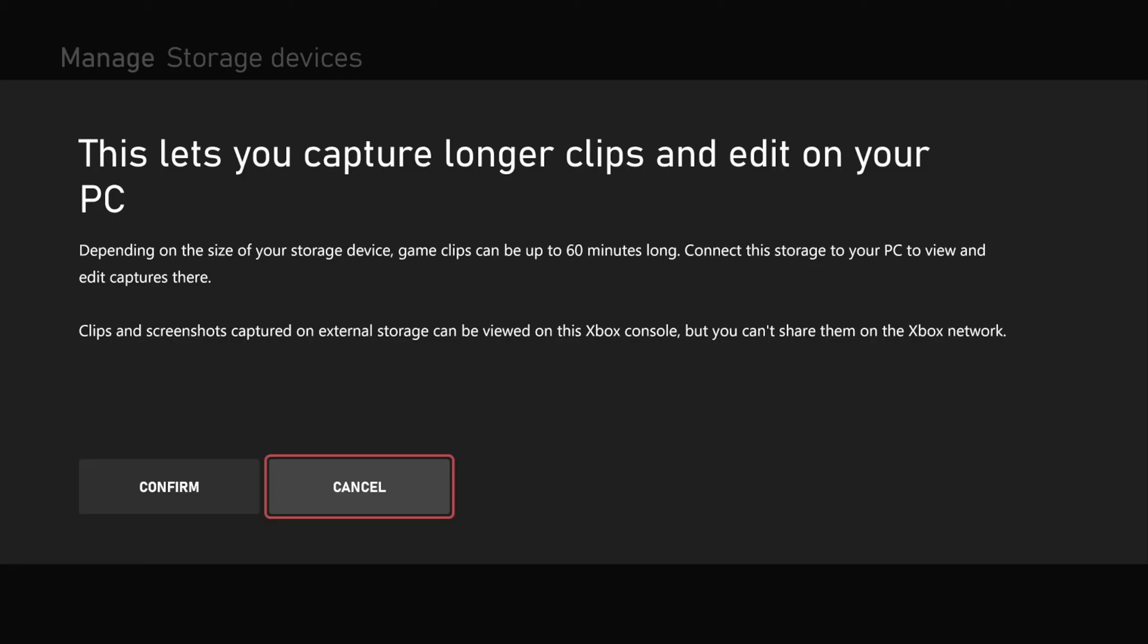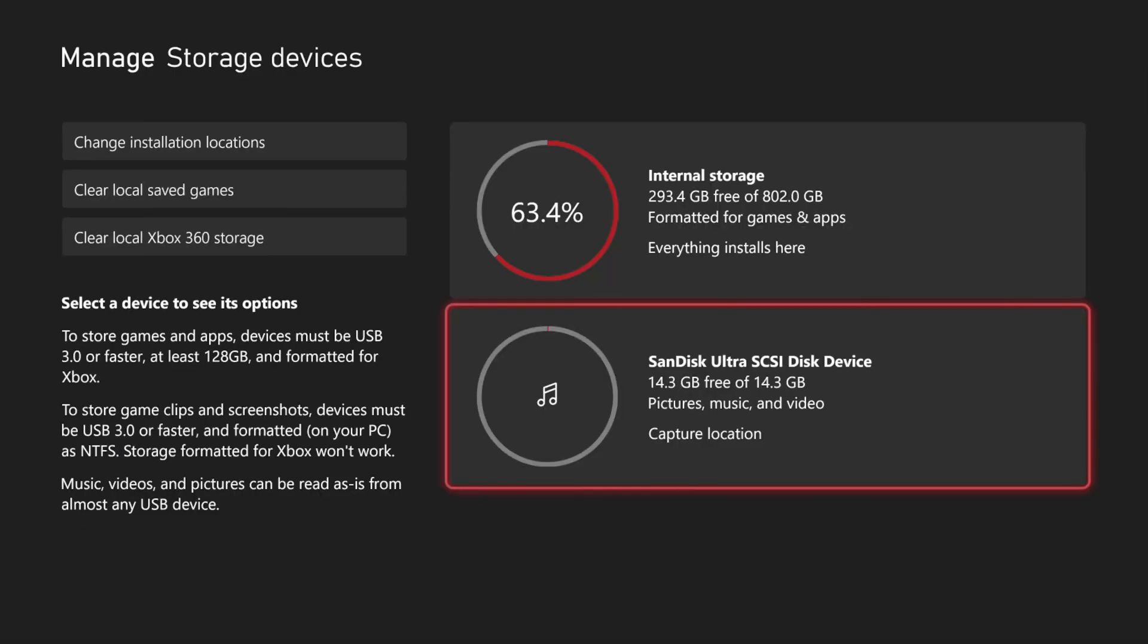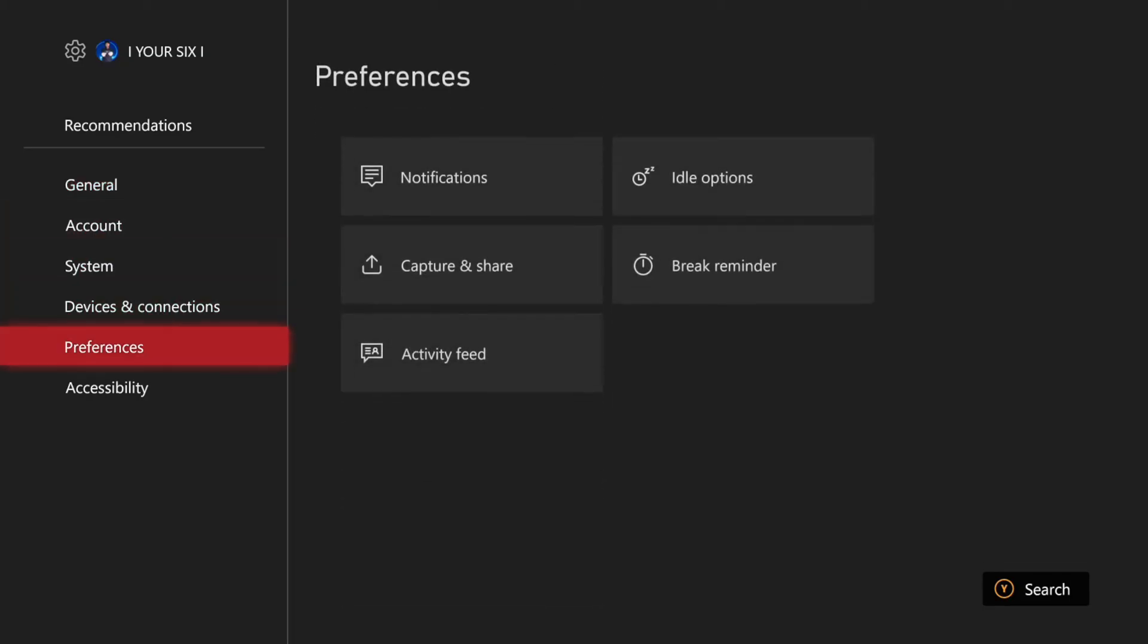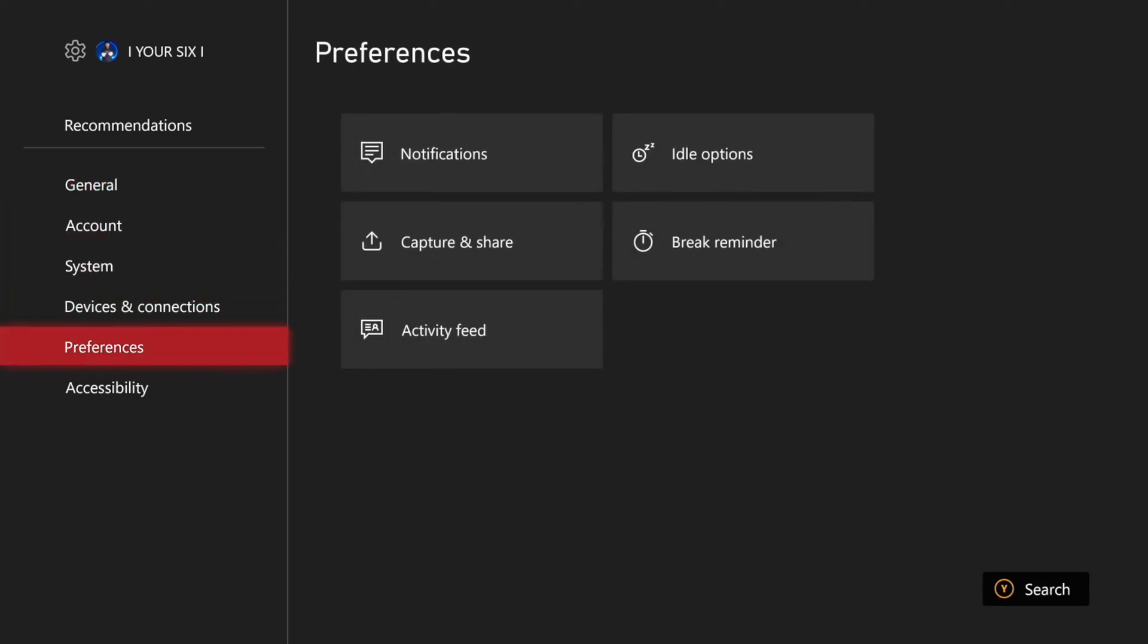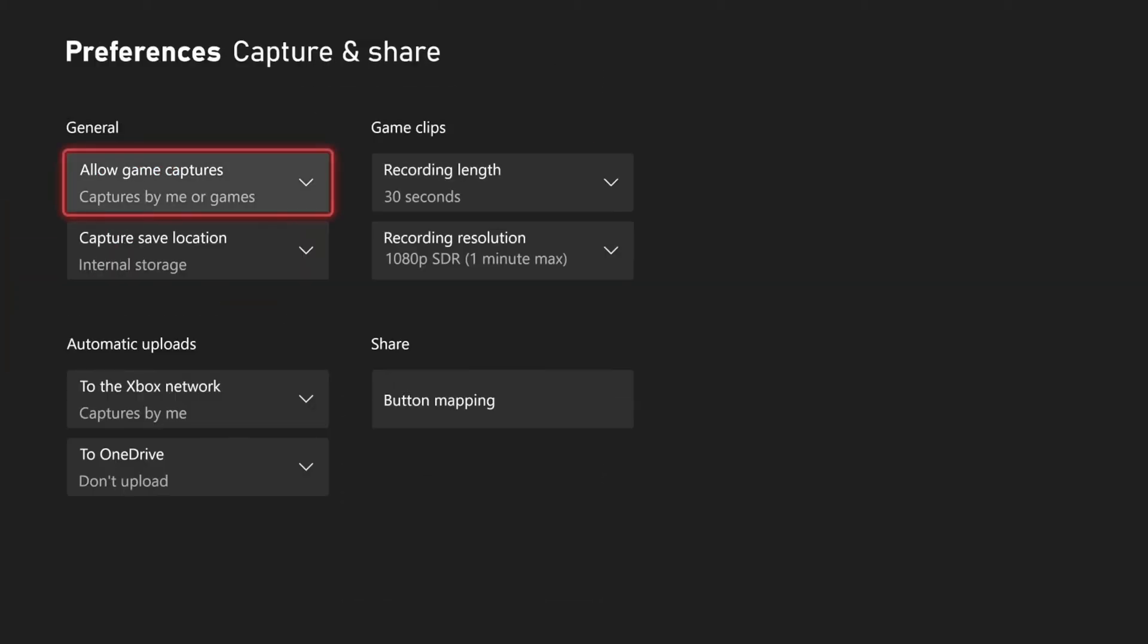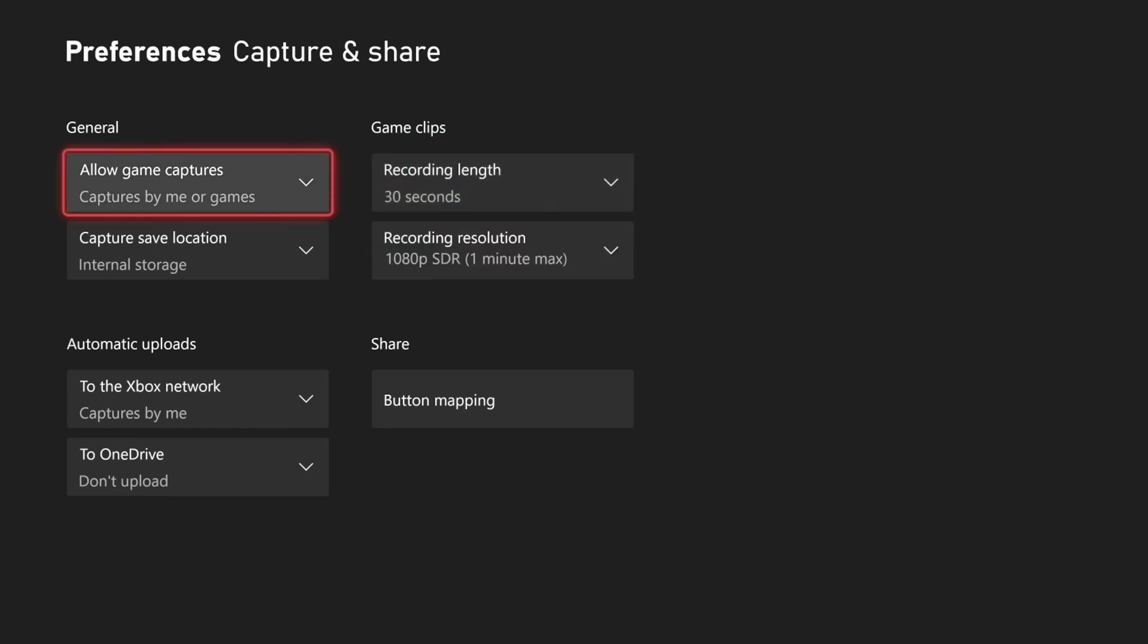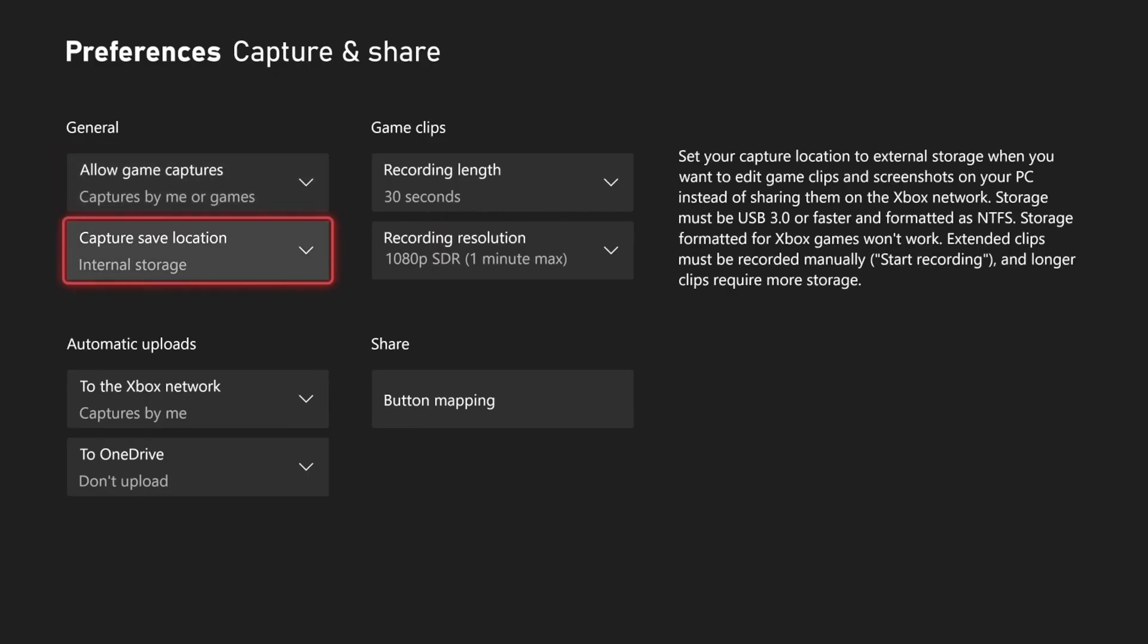Now you can go back to Settings and then go down to Preferences. Go over to Captures and Shares, then go to Recording Length and you can change this. It should give you an option for like one hour now. You can also go down to the Capture Save Location and you'll want to switch this over to your USB device.